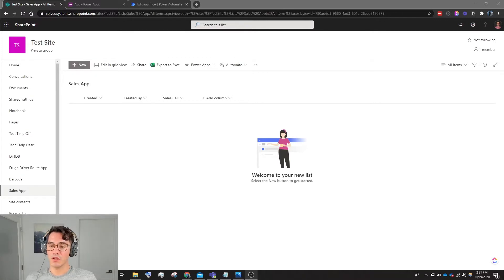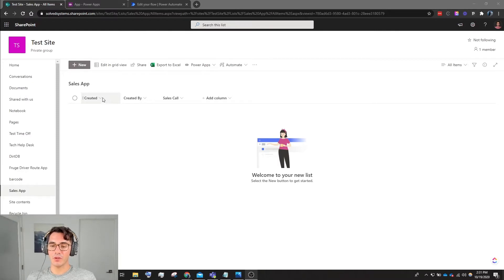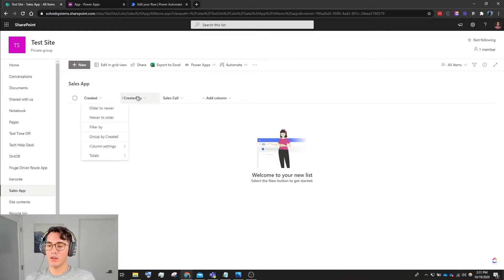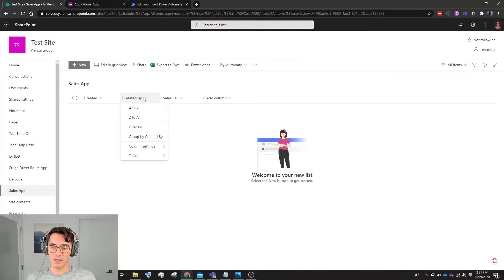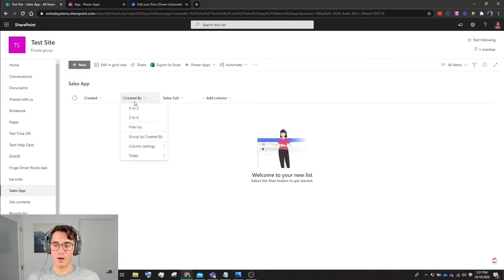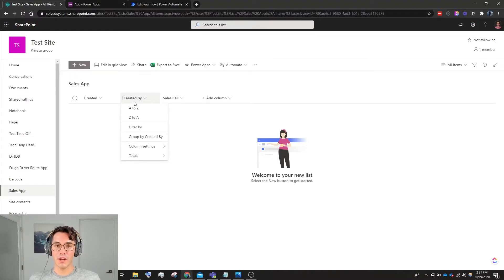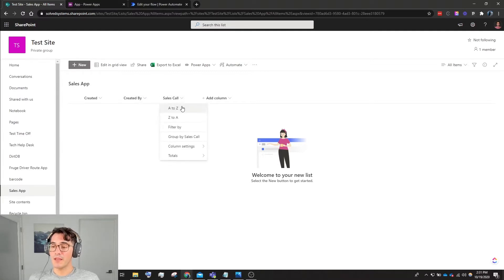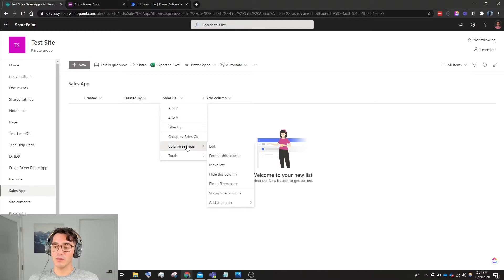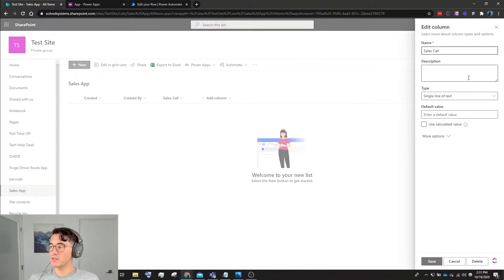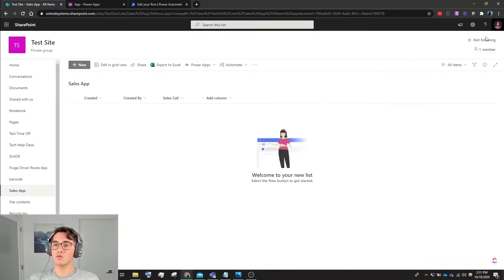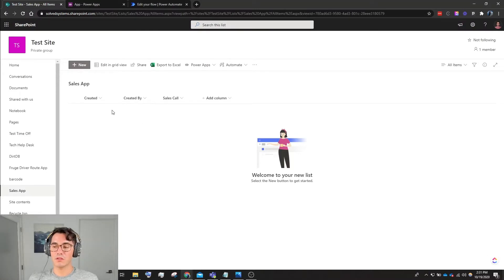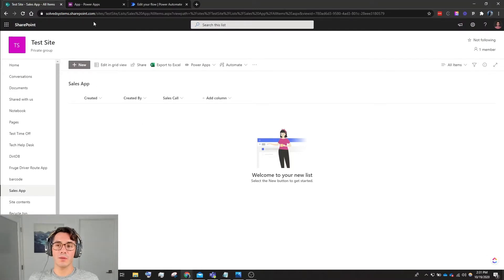We have a Created column, which is provided by SharePoint, and a Created By column, also provided by SharePoint. This is the date on which a record will be submitted to our SharePoint data source. And this is a Sales Call column - we're doing a single line of text, which will just be some information that our sales person submits.